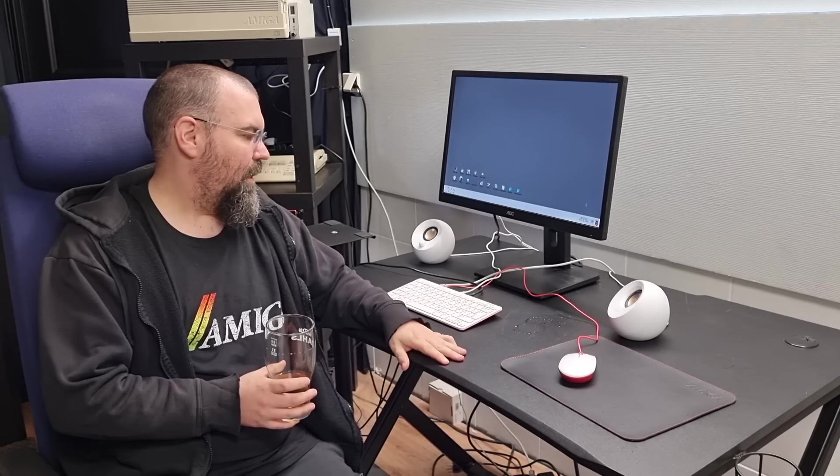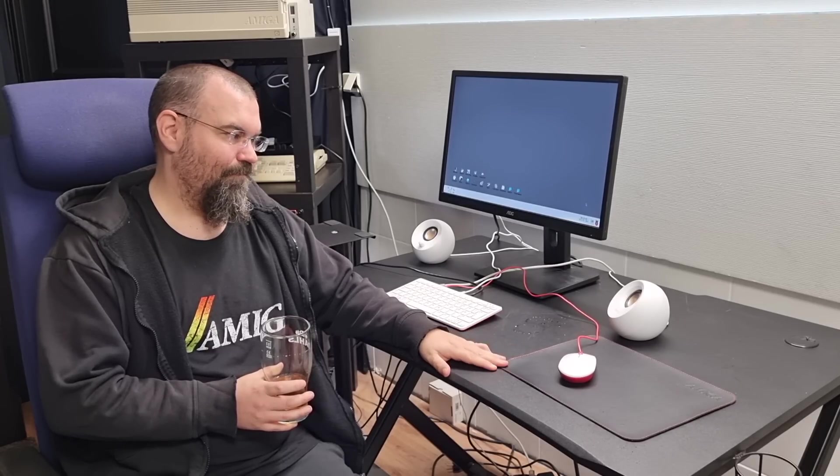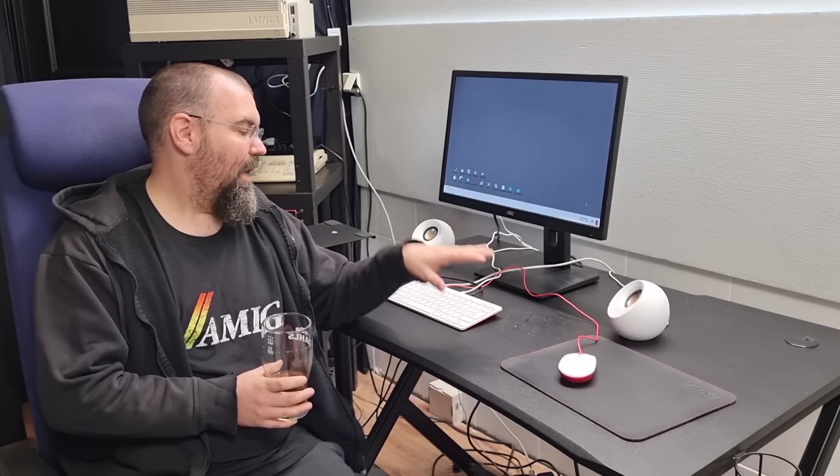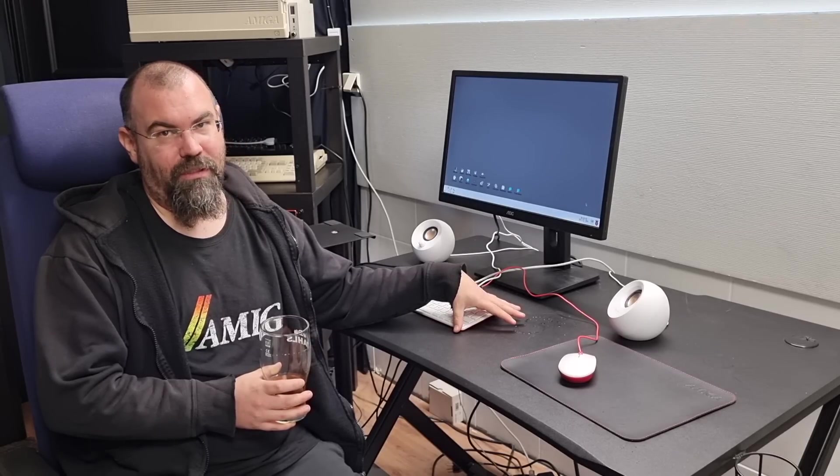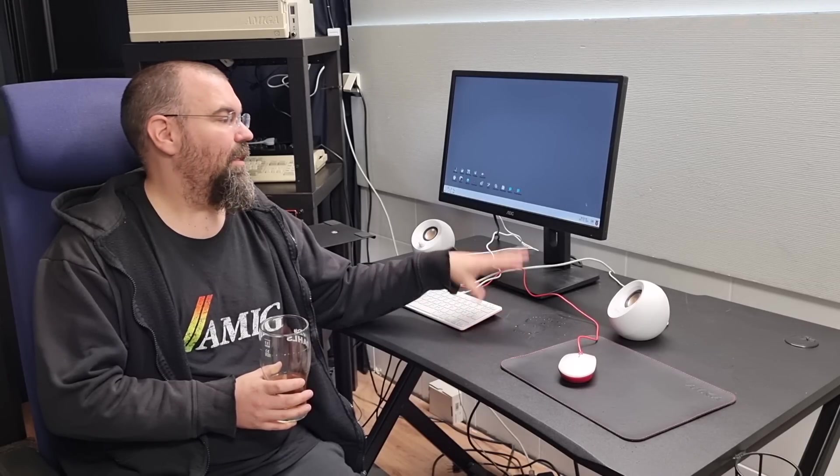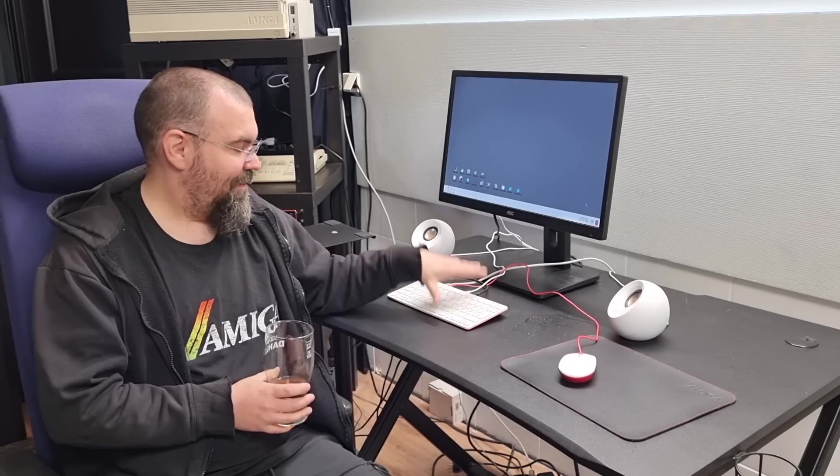I don't know my way around the operating system very well. So I think for a proper demo of it, I think you should visit Dan Wood's channel and have a look at his video of it. It's very good.